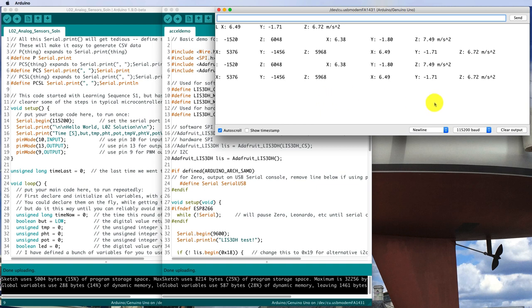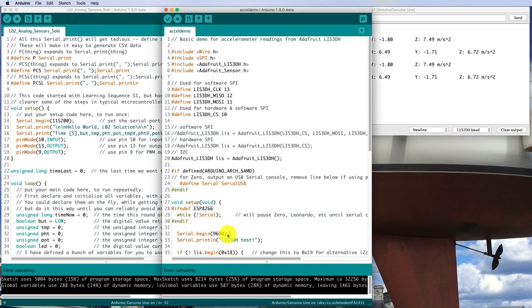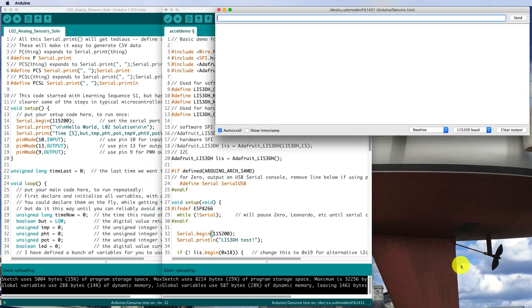It doesn't seem to be getting any output. I'd better get the speed right. 9600 baud is set here. So I could either change it here, or I could change it over here. Let's make it 115.2, just like we've been using in all of our other sketches.